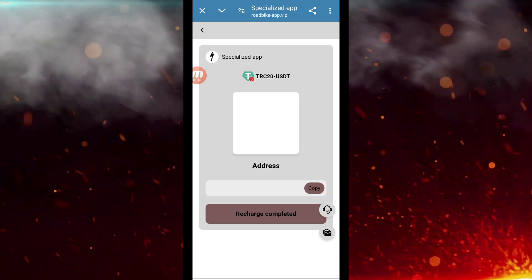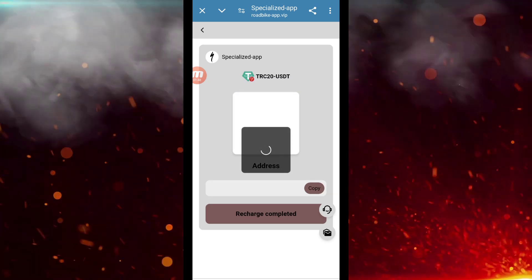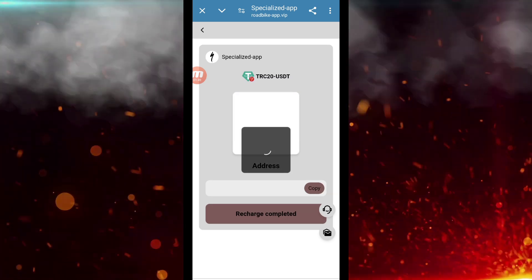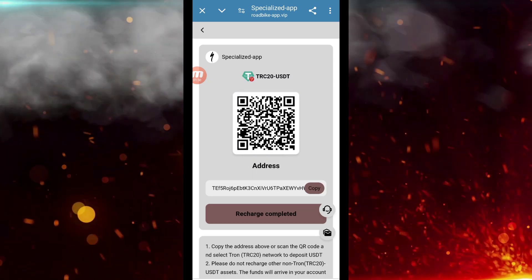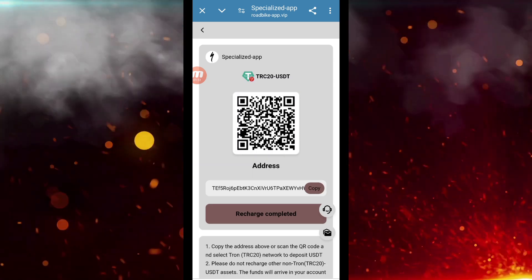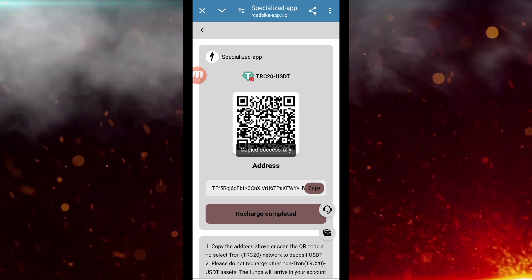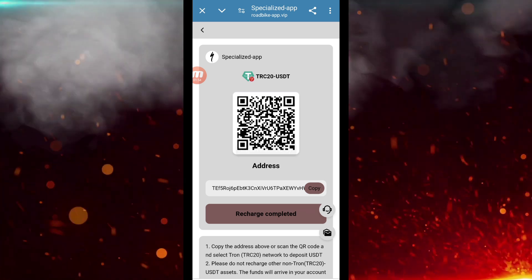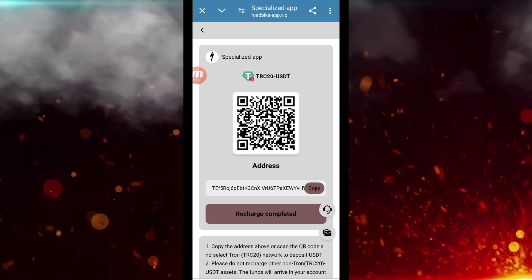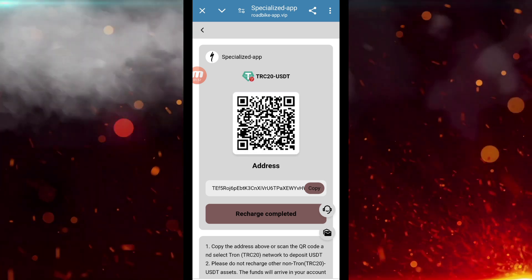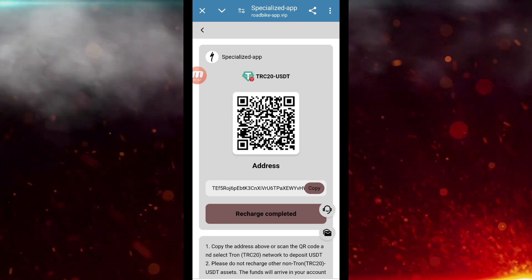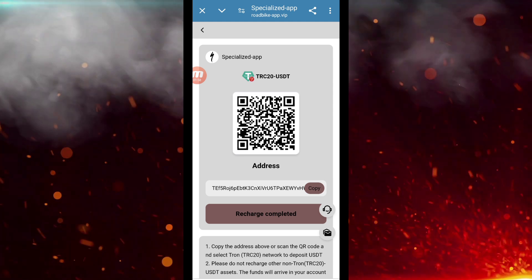Now we will copy this address. After copying the address, whatever personal wallet you have, you can pay on that address. After pasting, you can easily make payment. As your payment is done, now you have to go to the task option.